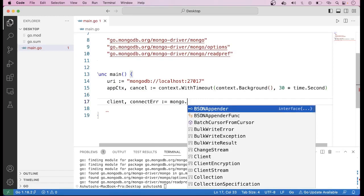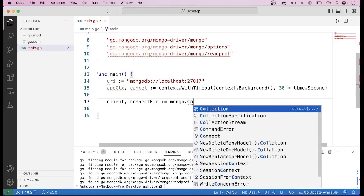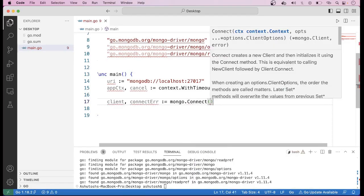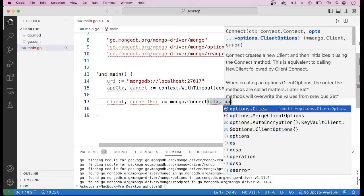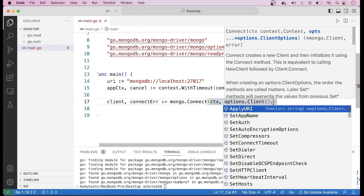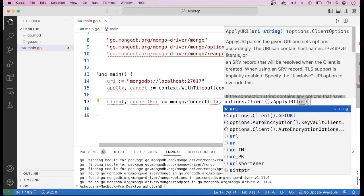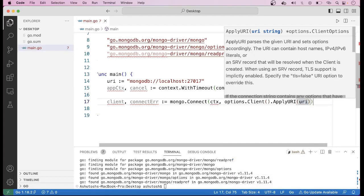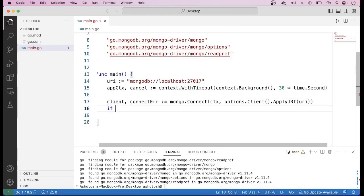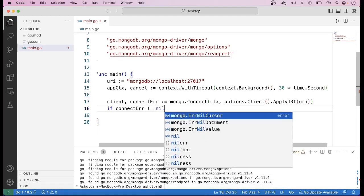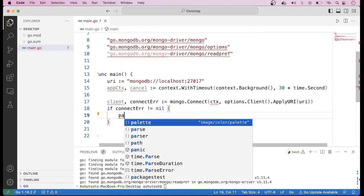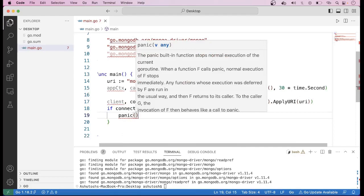Let us create a client using mongo.Connect. We can see the Connect method available. We have to pass two parameters: the first is the context, and the second is options.Client().ApplyURI(), passing the URI of the MongoDB server. We then handle the error returned: if connectError is not equal to nil, we panic with connectError.